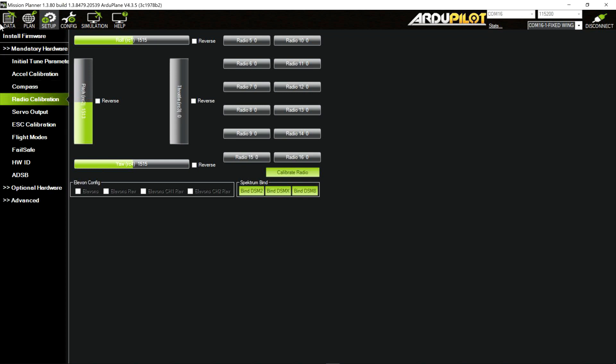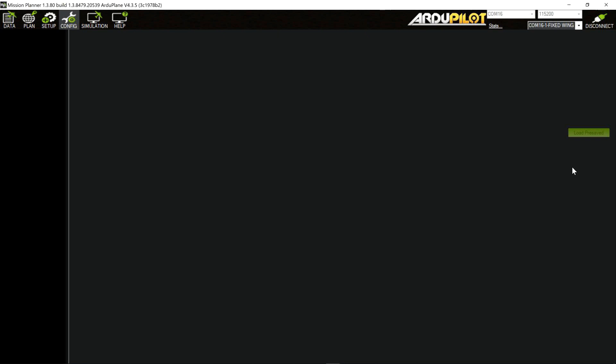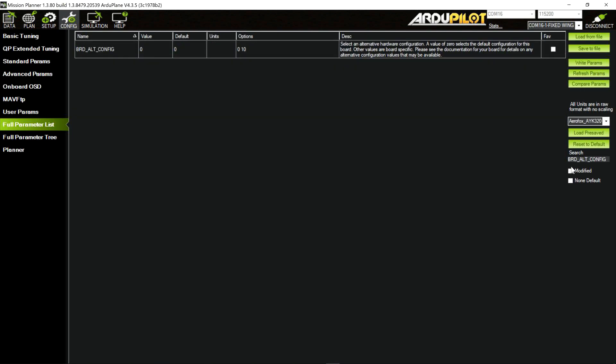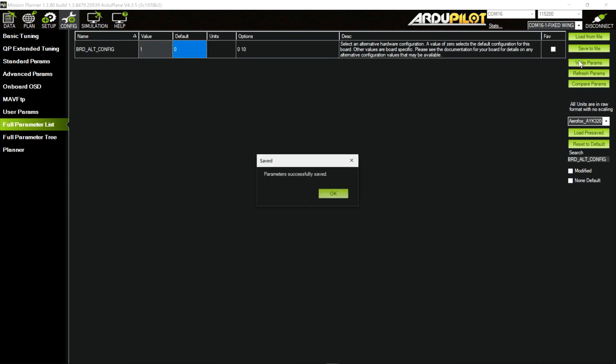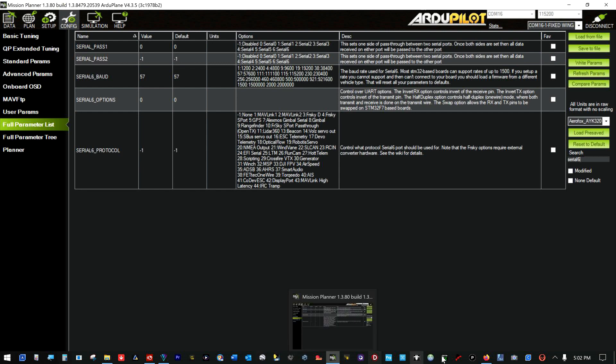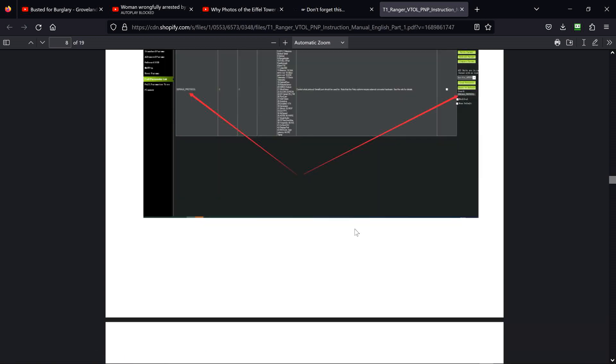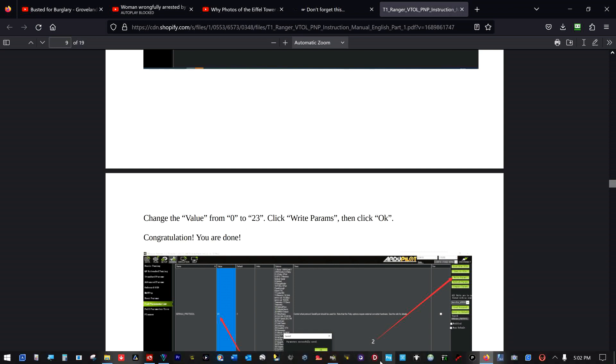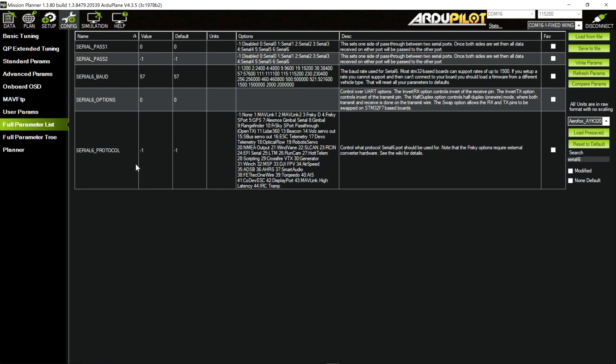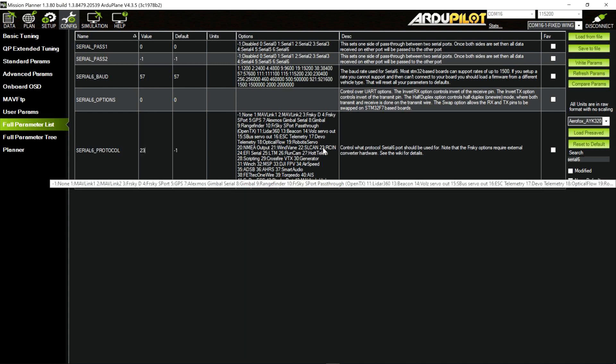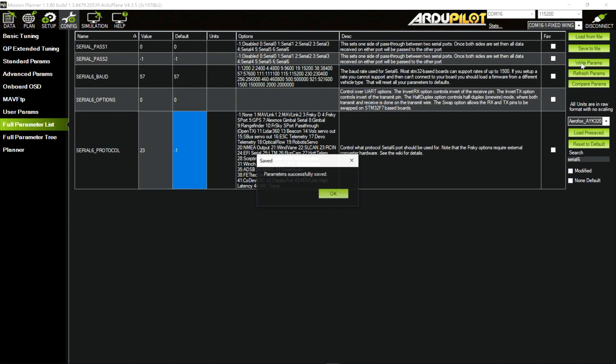Here we are all connected. We're supposed to come over here, full parameters list. Board Alt Config, right there. Change this from a 0 to a 1 for CRSF, actually. I'm going to write those parameters out there. And then it says go to Serial 6. So that particular plug on that controller must be Serial 6. Got a Serial 1 and a Serial 2 on it, UART ports on it. Now we go back here. Serial 6 protocol. And it tells us to change the value from 0 to 23. Is it actually a 0? No, it's a minus 1. But we're going to change Serial 6 to 23, which is RCN. That's the CRSF. 23, tab, write parameters.